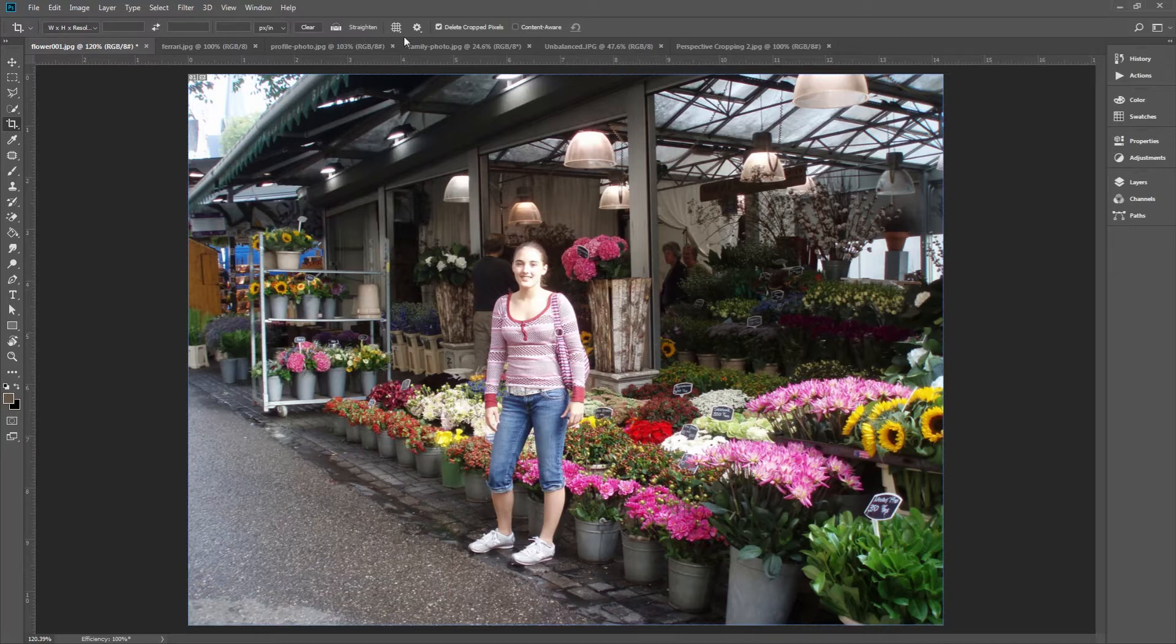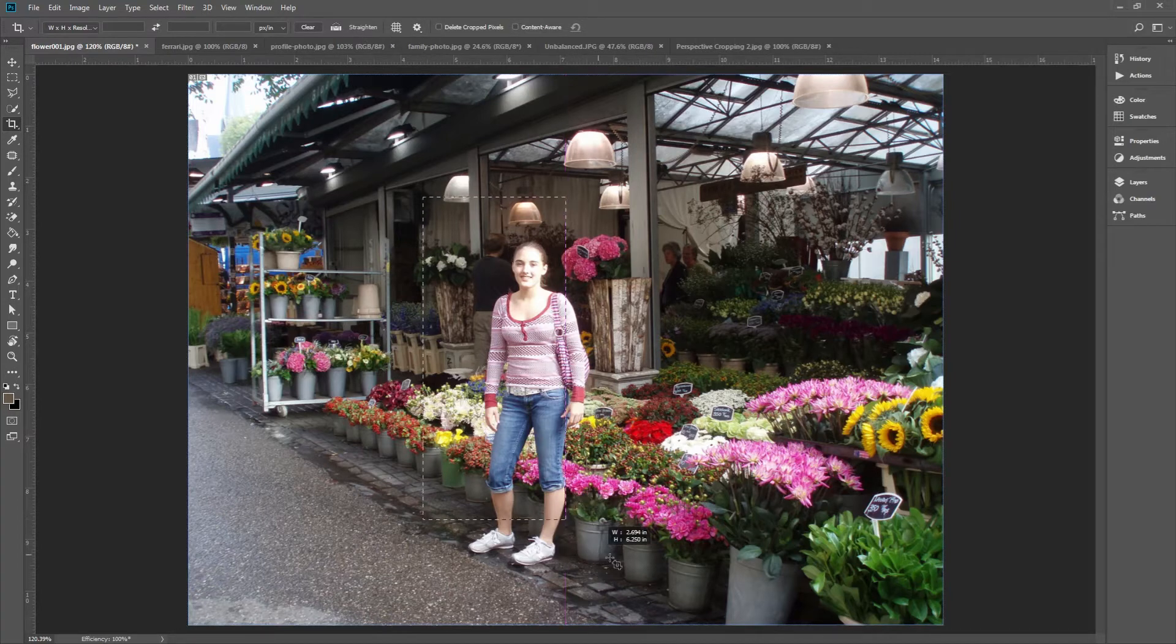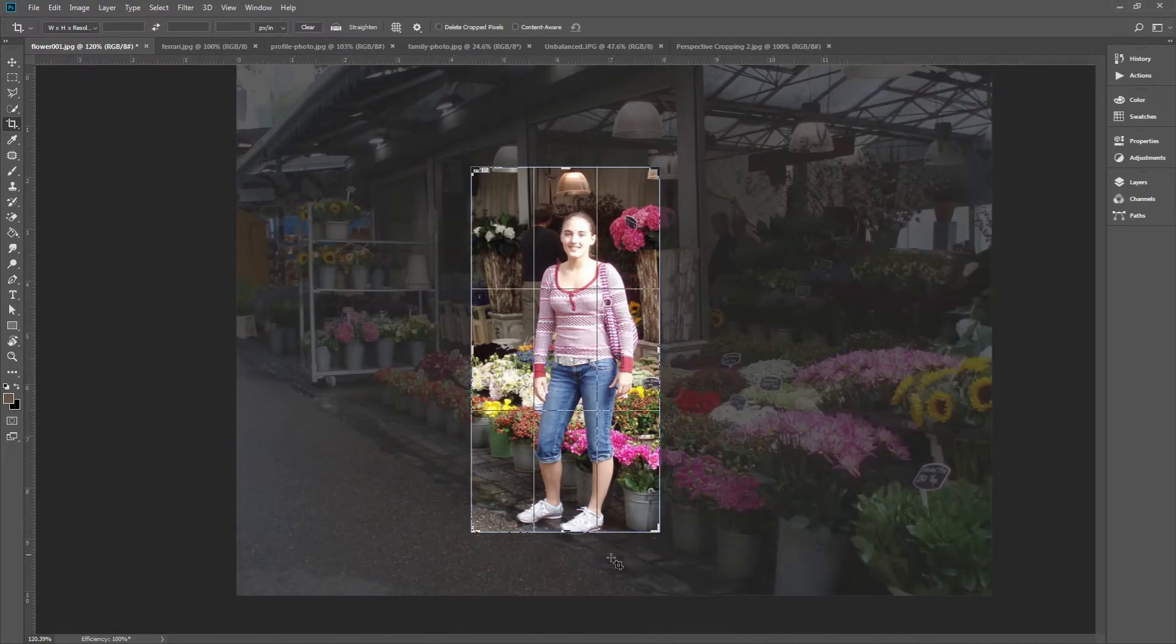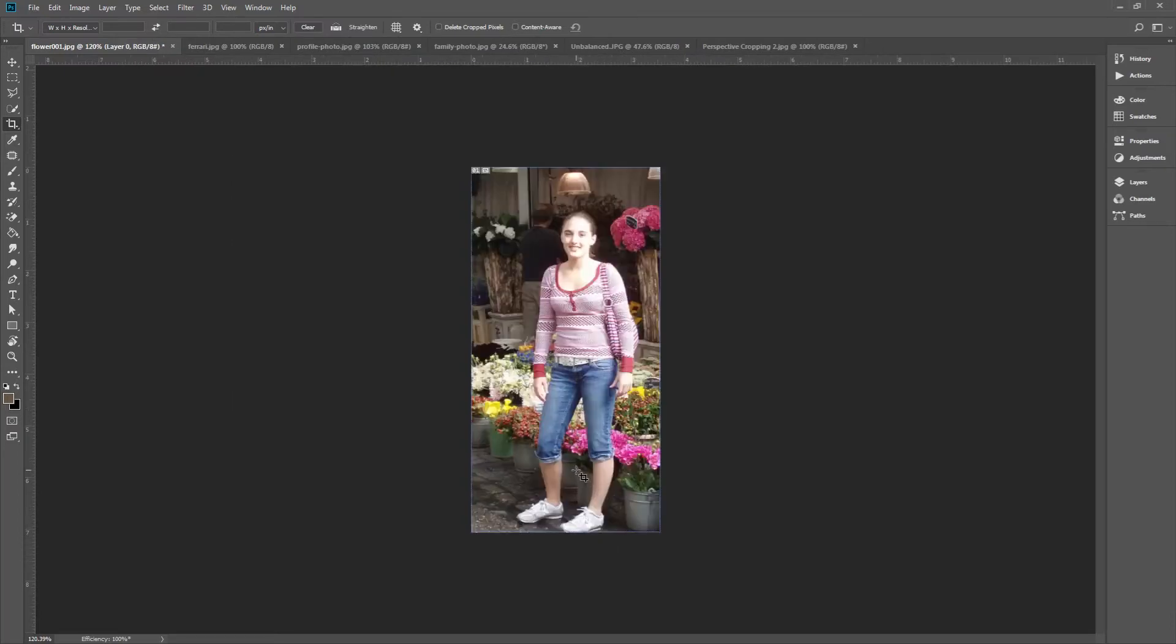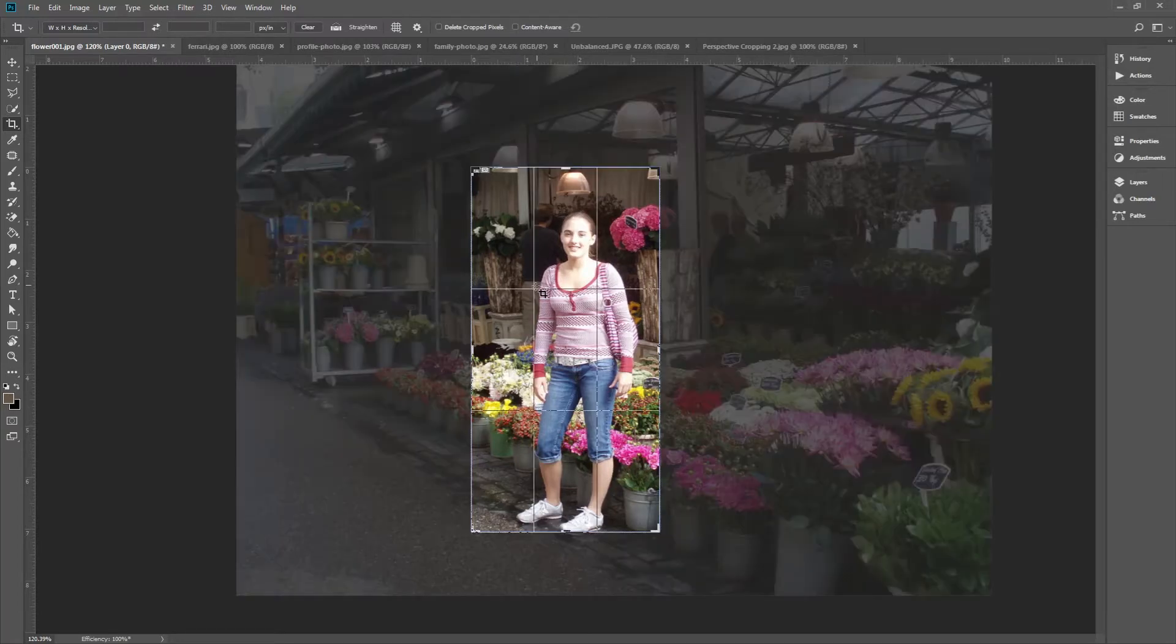If you leave it unchecked though, this is non-destructive cropping. It'll only hide the pixels. If you cropped away, you can click them once again with the Crop Tool and re-edit them.